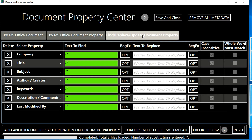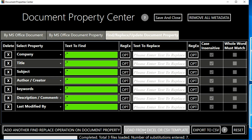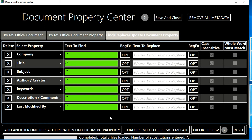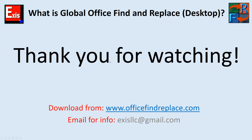Let me point out a couple of additional features. There's a lot of contextual help available — click the question mark and a full help document appears. You can also load all your substitutions from an Excel or CSV template available on our website, using the load button. You can export entries to CSV and reload them later for repeated use. Thank you for watching — please visit www.officefindandreplace.com to download the software and try it free. For any questions, email us at xsllc@gmail.com — we answer all questions very quickly.